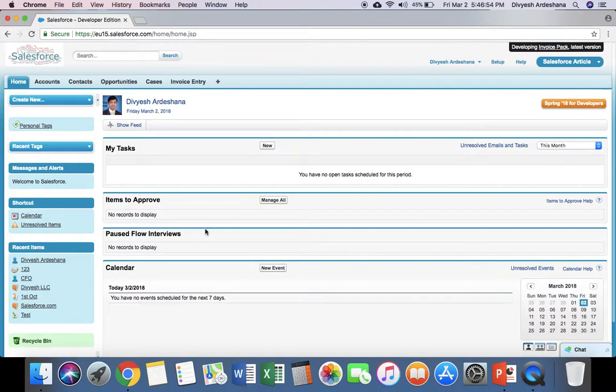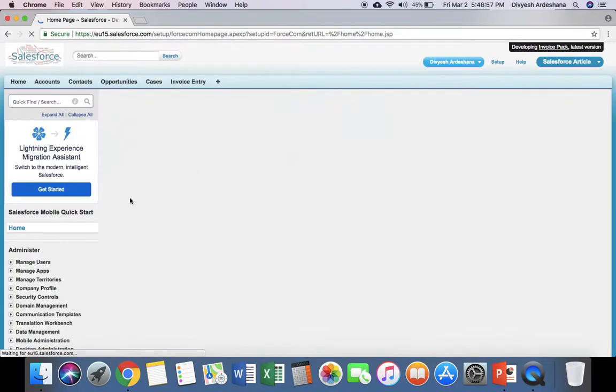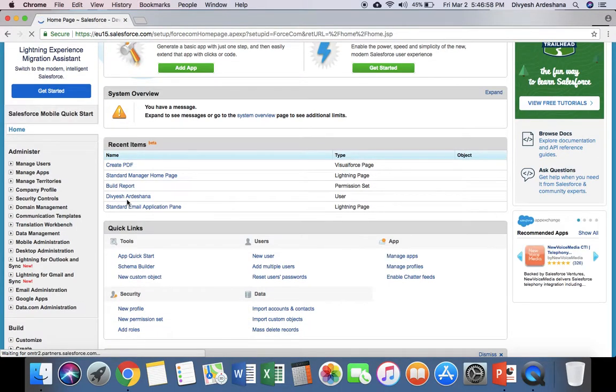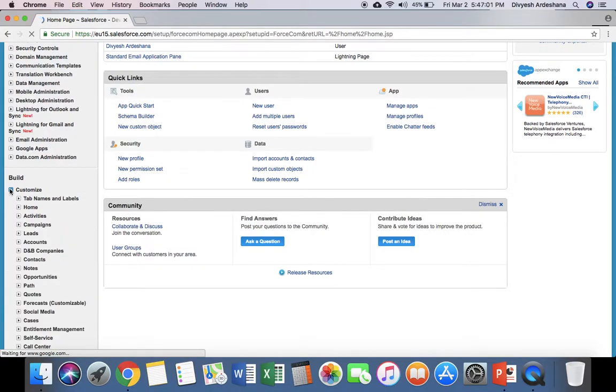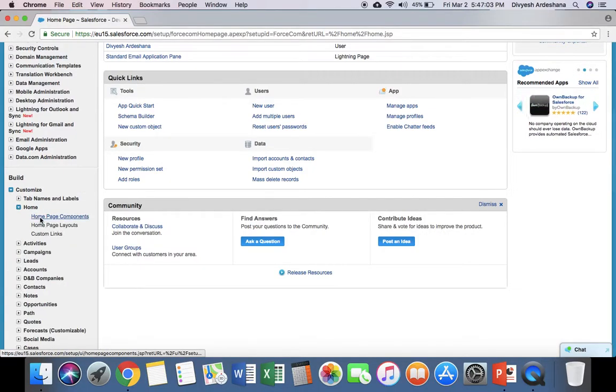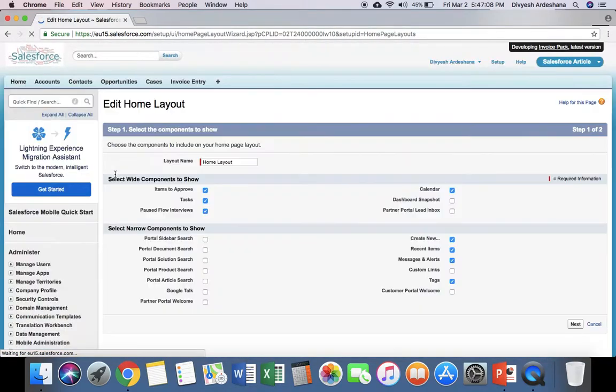This is my Salesforce classic version. Go to Setup. First we'll enable custom links. Click Customize, then Home, then Homepage Layout. After that, click Edit.